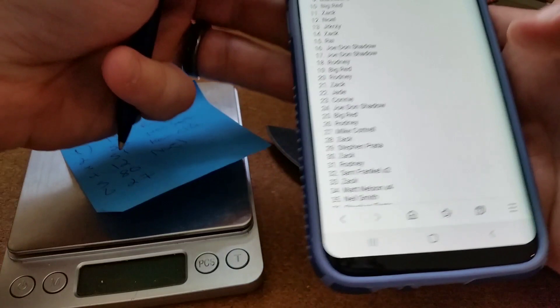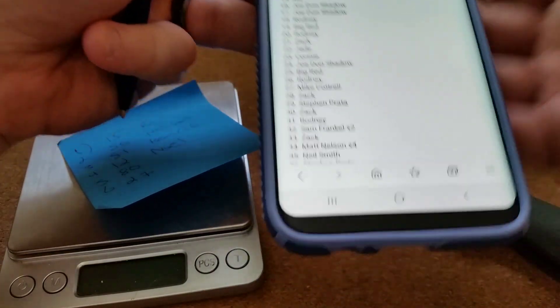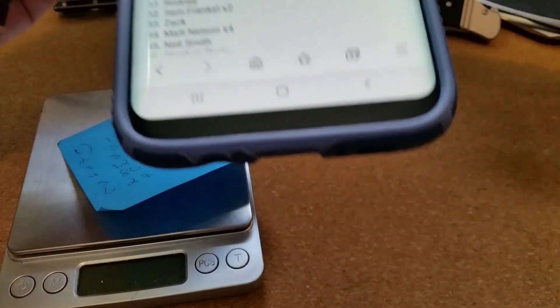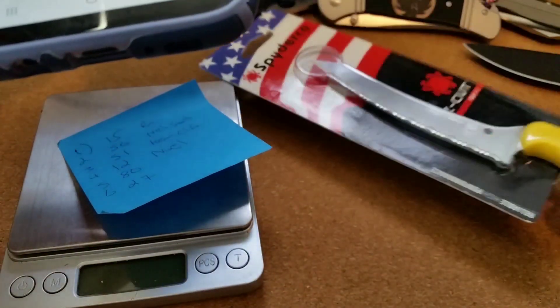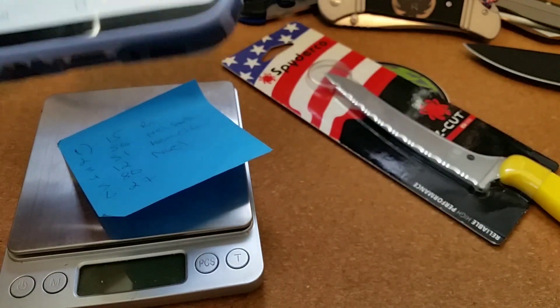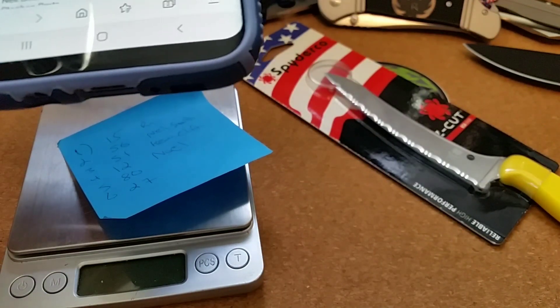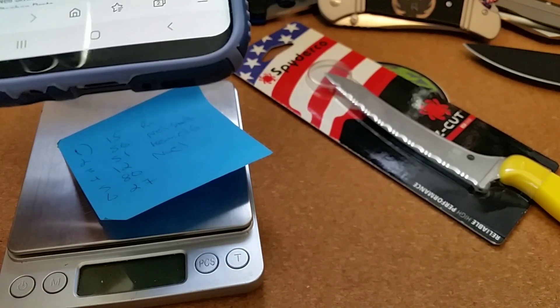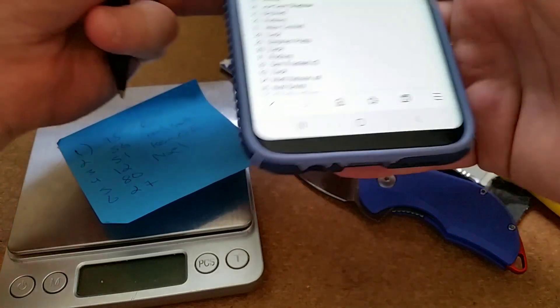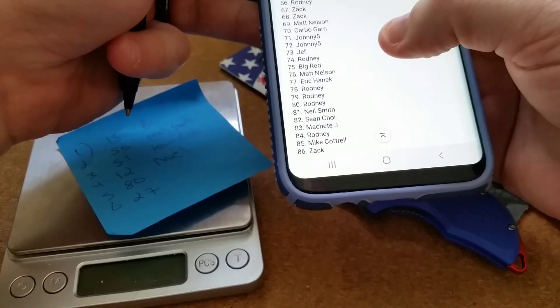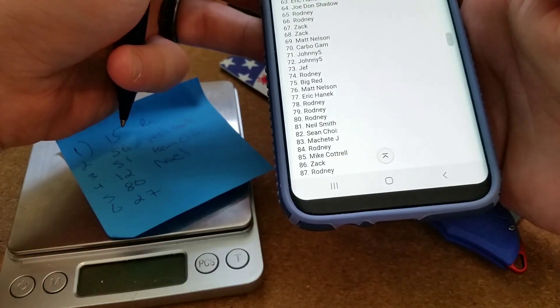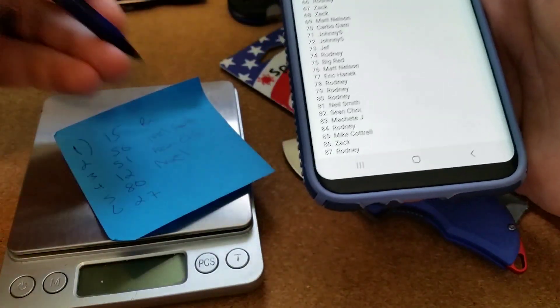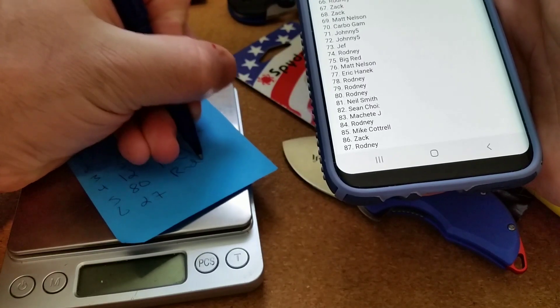And then number 80 is going to be the winner of the Z-cut right here and also the Steel Will. Who's number 80? Rodney. Congratulations Rodney.